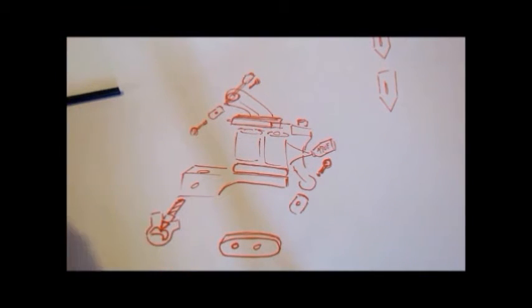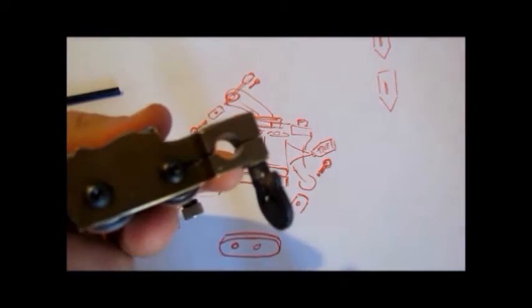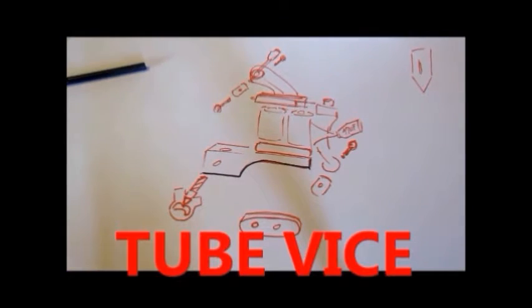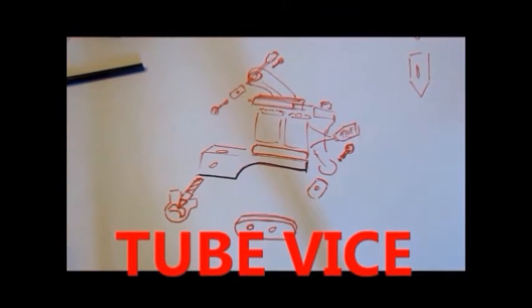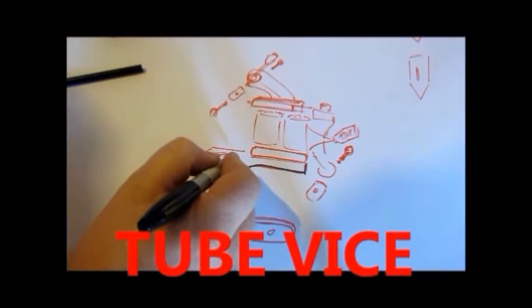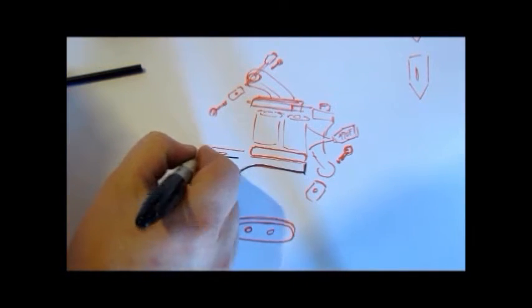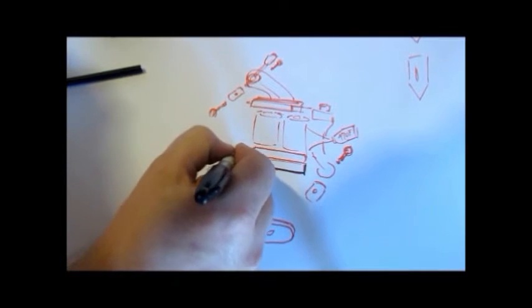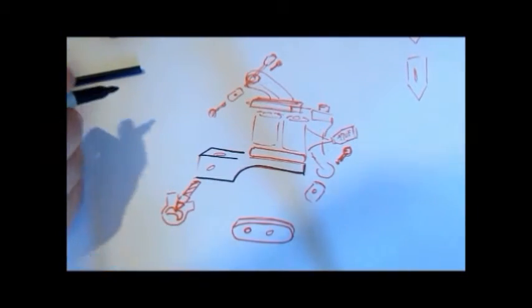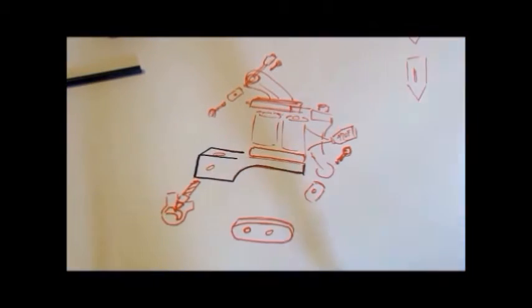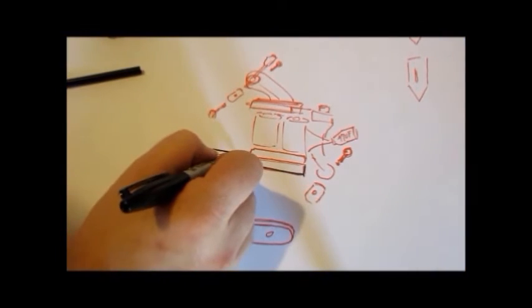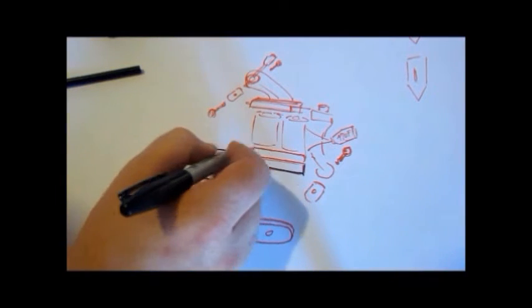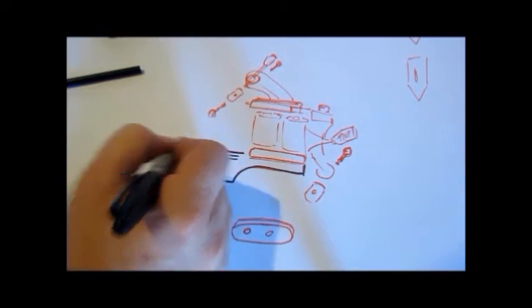And the first thing we're going to talk about is our tube vise. So this would be your tube vise right here. And there's several different ones. They don't all look the same.